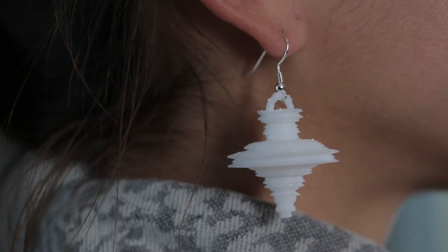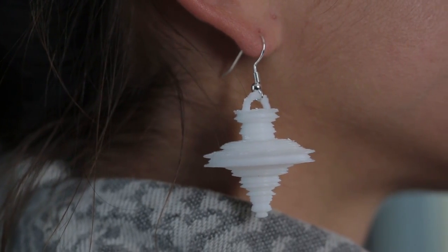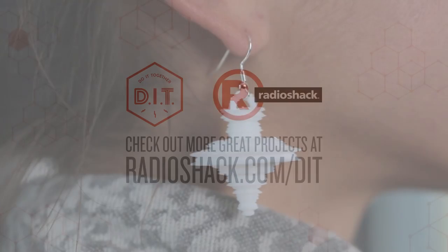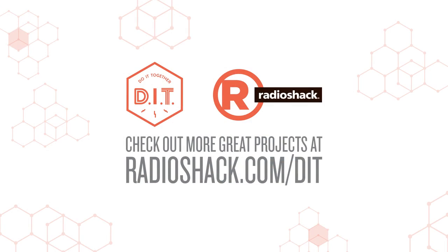This project is really awesome because it's totally customizable. You can say any word and any tone to make differently shaped pieces of jewelry.